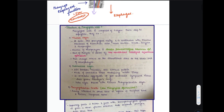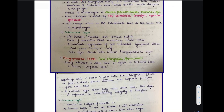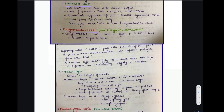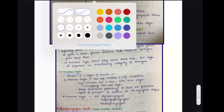Next we come to the structure of the pharyngeal wall. This pharyngeal wall is composed of five layers. Seen from deep to superficial, these layers are: the mucosal layer, the submucosal layer, the pharyngobasilar fascia, the muscular layer, and the buccopharyngeal fascia.